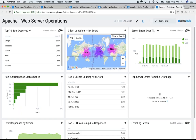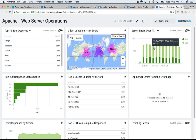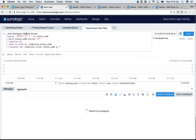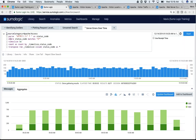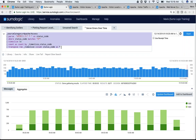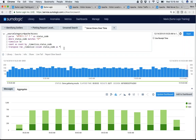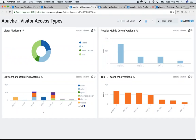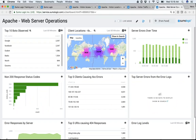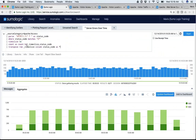Even better: for any of these dashboards — say this one for server errors over time — I can click on that dashboard and it's going to show me the actual query that was built to create it. Don't worry about the syntax right now. Hopefully by the end of this hour you'll know exactly what this syntax is about and be able to build this query yourself. You can install pre-built dashboards and click on any element to see the query behind it, so you don't have to start from scratch.